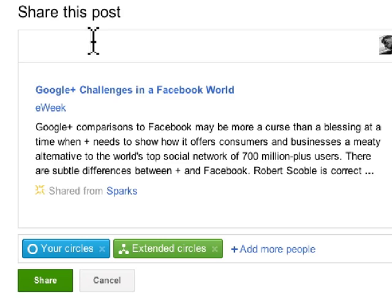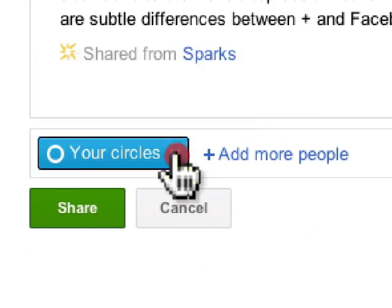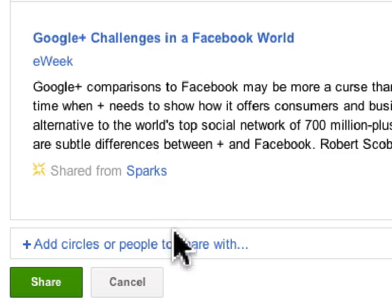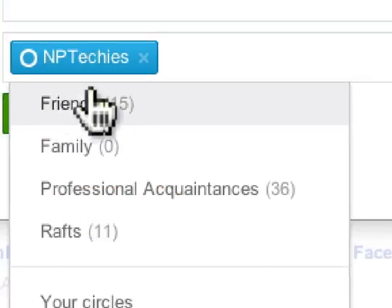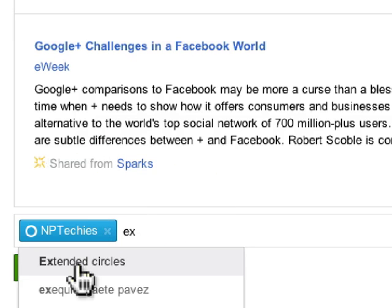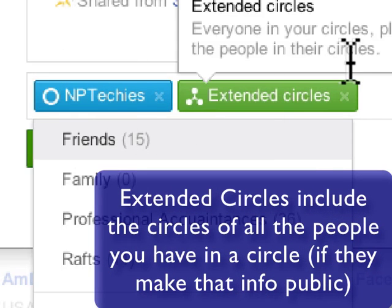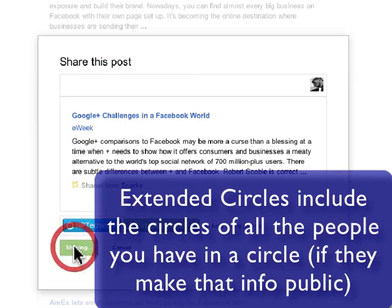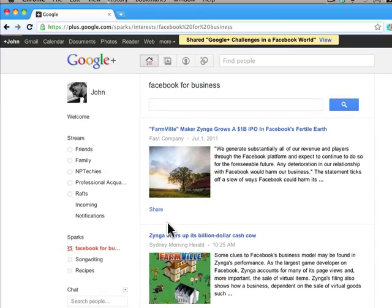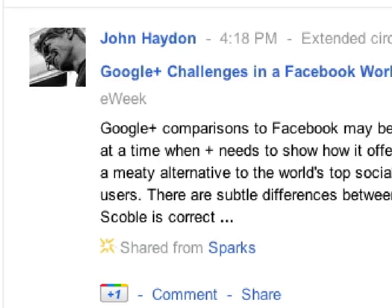I can share content with specific circles of people — professional acquaintances, friends, family, whatever it might be. So I can choose to share with all of my circles, but I may not want to. In this case, because it's kind of a geeky article, I just want to share it with my NP Techie friends. Or I could share it with all my circles plus all the people those people have put in their circles. I click Share, go back to the home screen, and here it is as the most recent post in the stream.